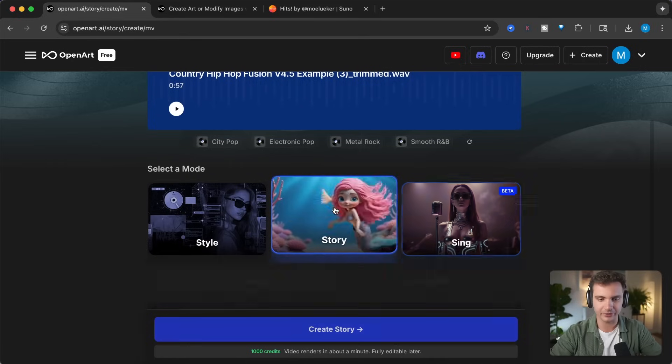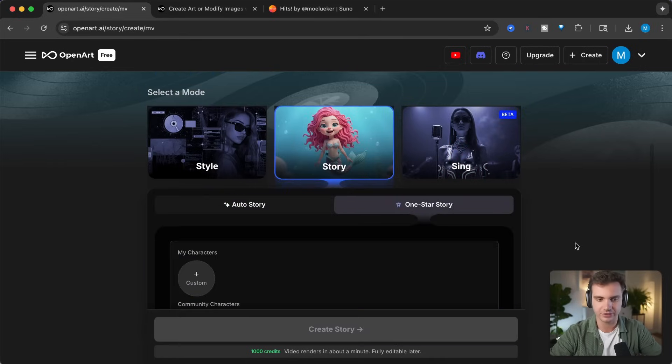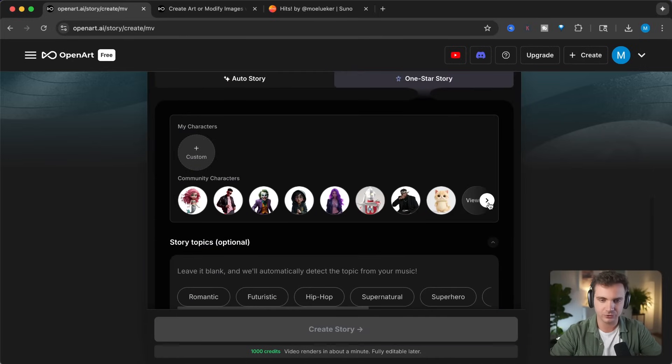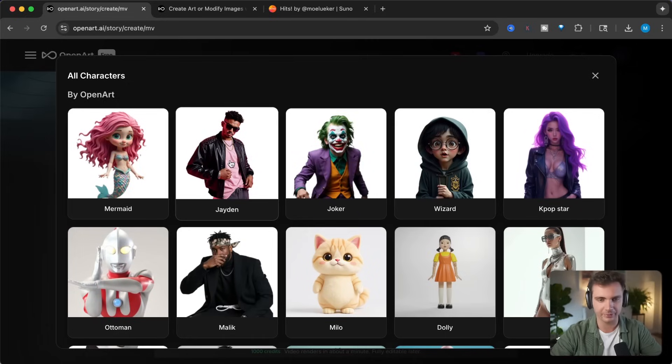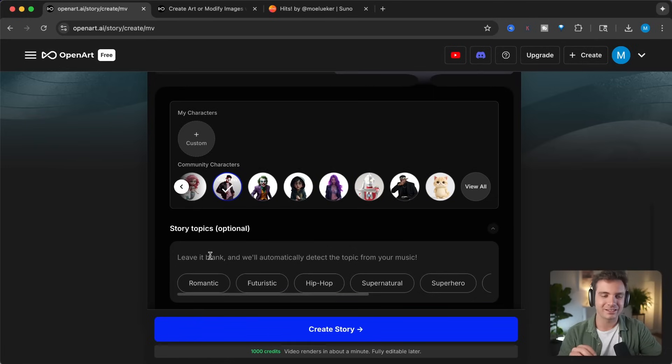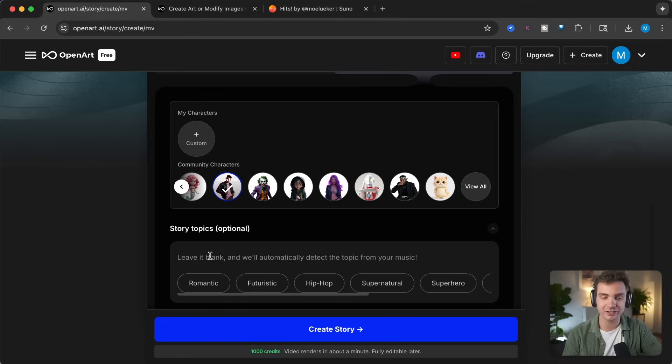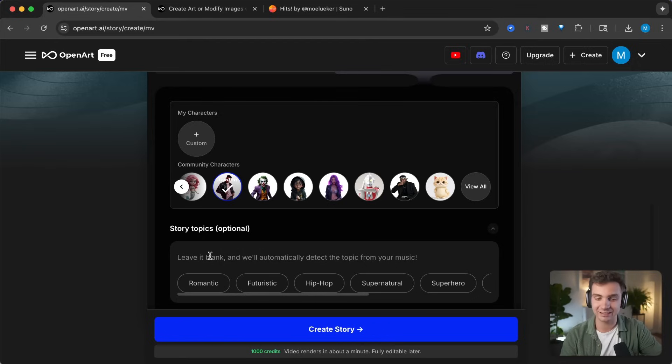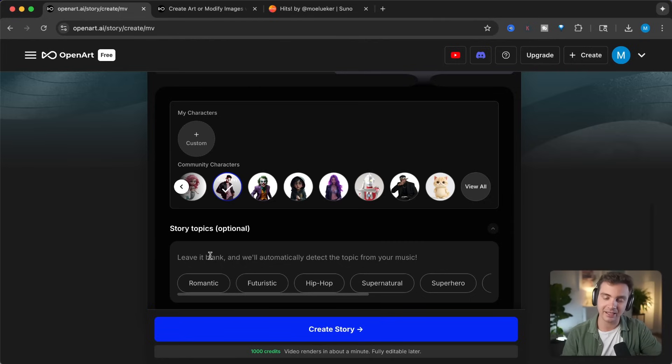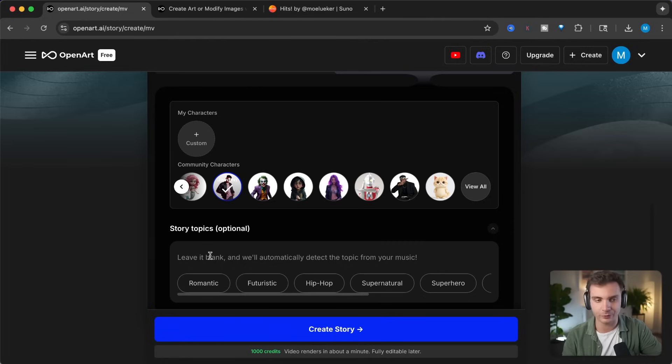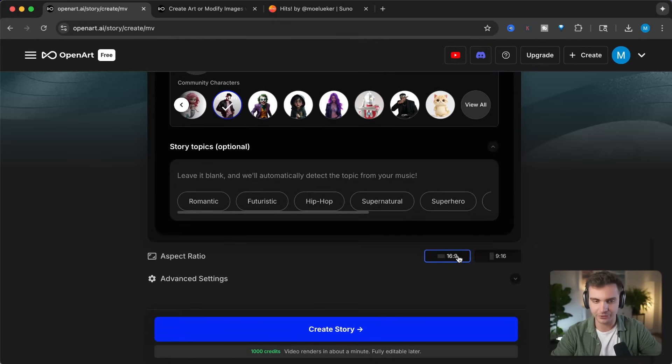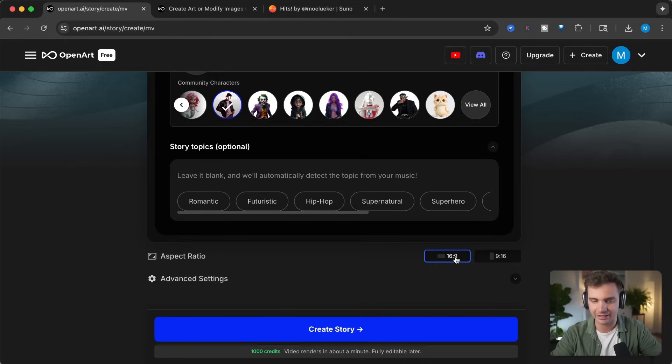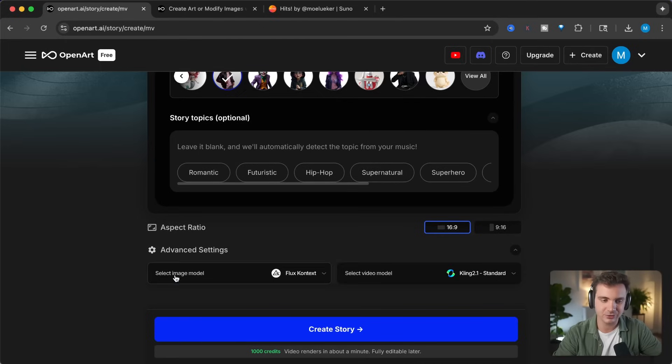Let's click on the one star story, and let's choose one of the characters that fits our singer's vibe. Let's view all. And in this case, Jaden fits the vibe of the song the best. Let's click on that. The story topic section is optional. You can give it creative direction by saying exactly what you want the story to be about. But in this case, let's leave it blank and see if it is able to auto detect what the song is about and the style that we're going for. The aspect ratio that we're going for is going to be 16 by 9, in order for us to post it on YouTube. And in the advanced settings, you can select an image model.